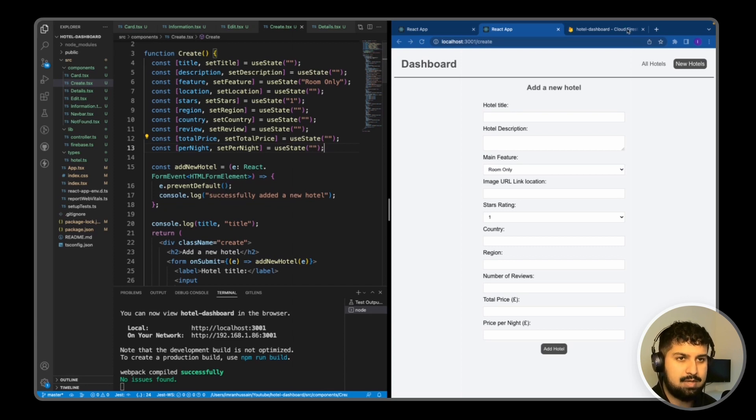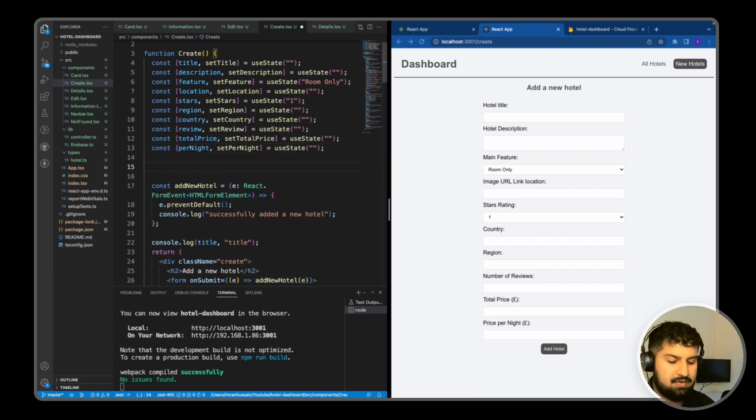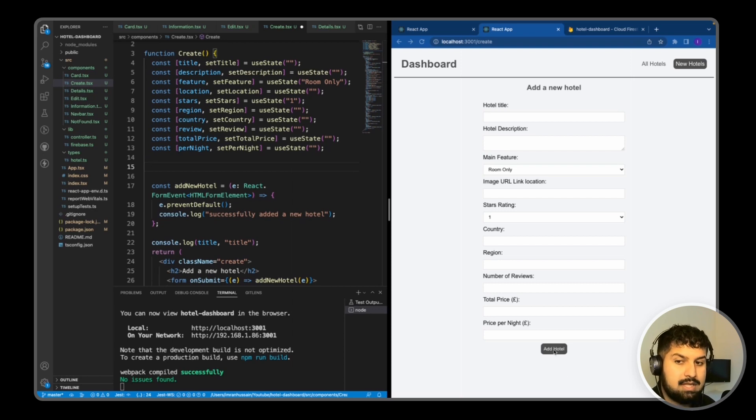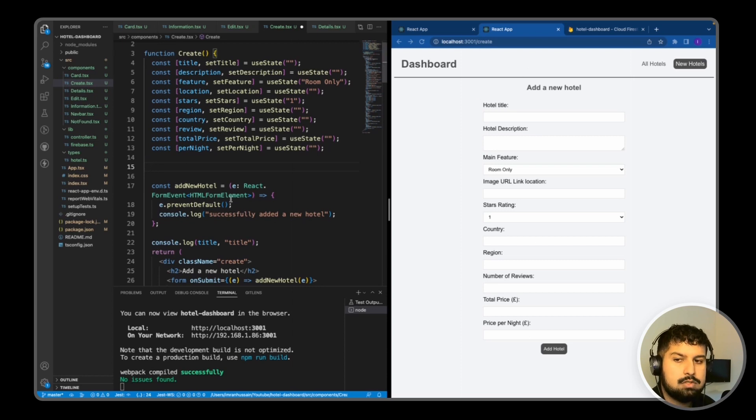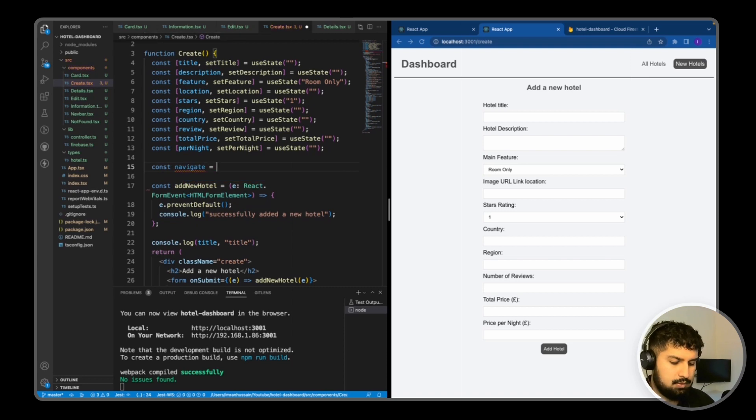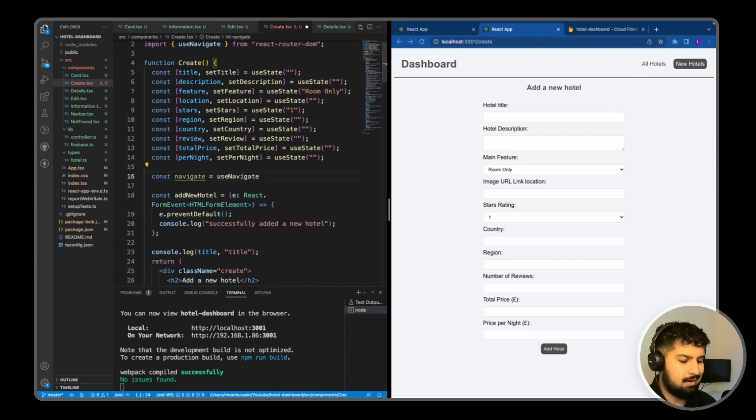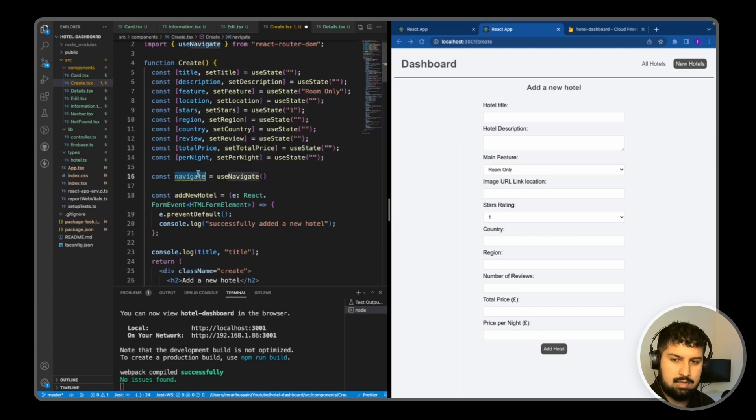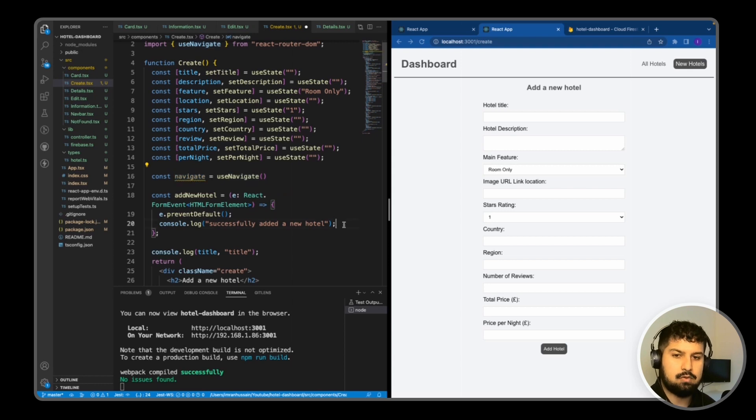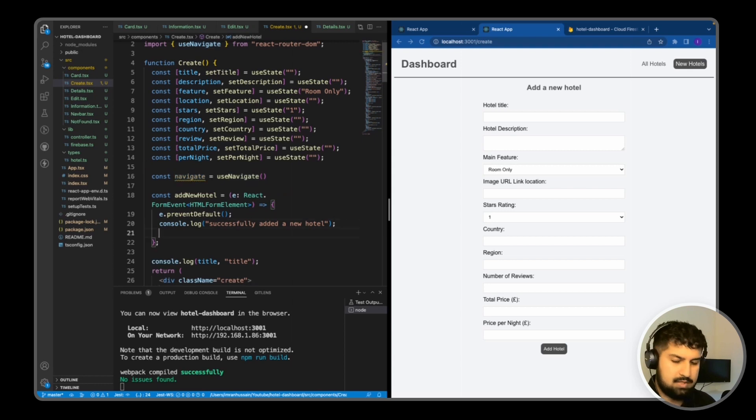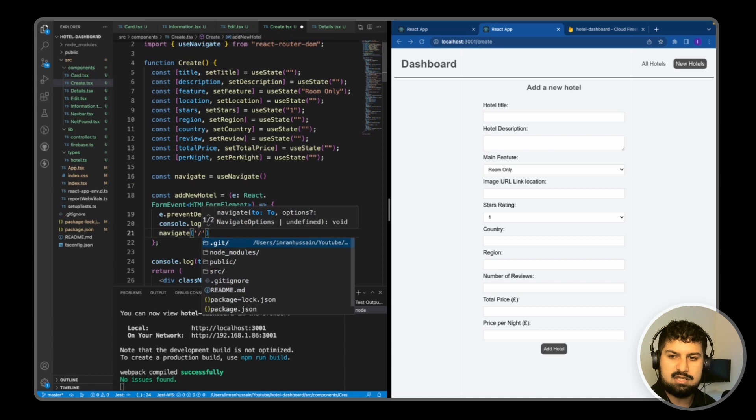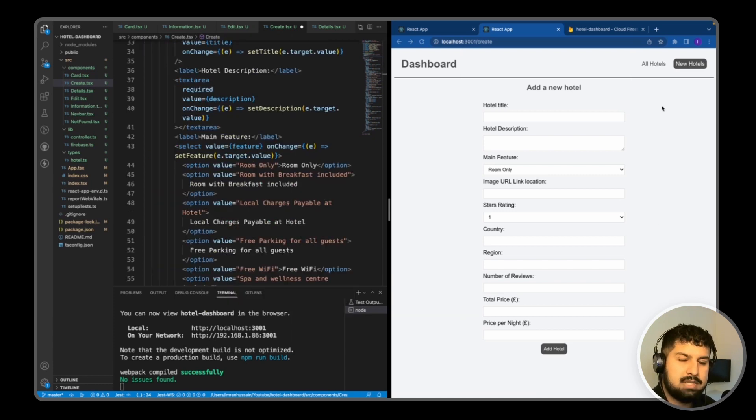I also want to add a navigate function. When we click add hotel and successfully submit, we want to navigate back to the home page. The way to do that is const navigate equals useNavigate, and that's from React Router DOM. Once we've submitted and successfully added the hotel, we just navigate to the home route by passing a forward slash.